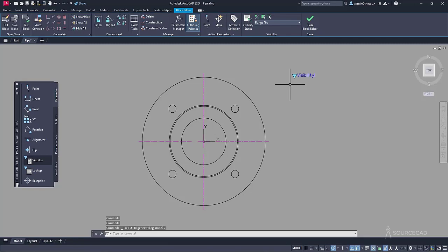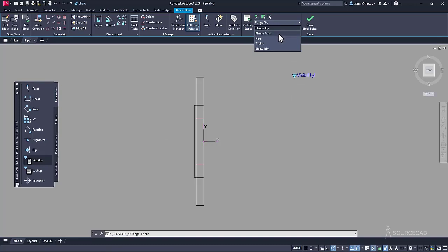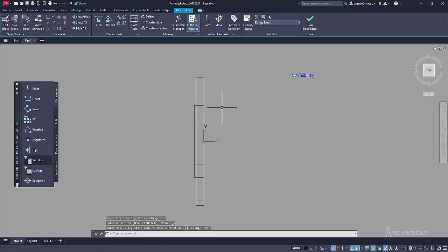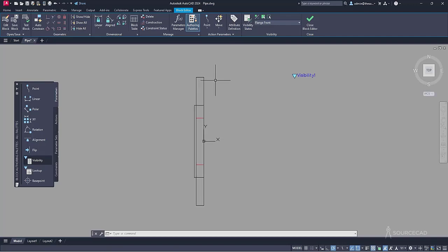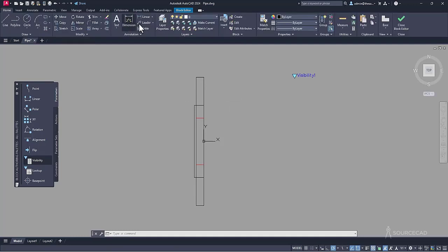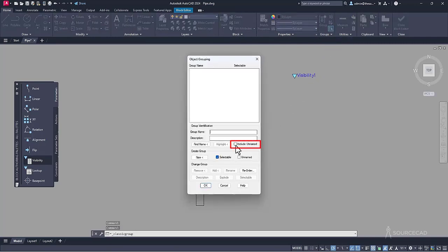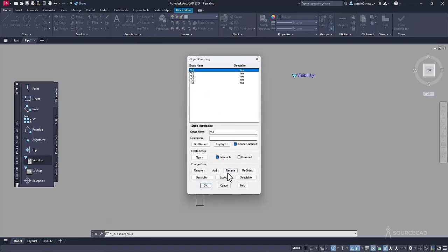Now we'll add two more dynamic block properties. Go to the dropdown and select 'flange front'. This is where we will add the rotation parameter so we can rotate it about this axis. But first, I need to explode these groups since we no longer need them. Go to the home tab, group option, then group manager. Inside, select 'include unnamed' and all groups will show up. Select them one by one and click explode. All the groups are now gone — click OK.